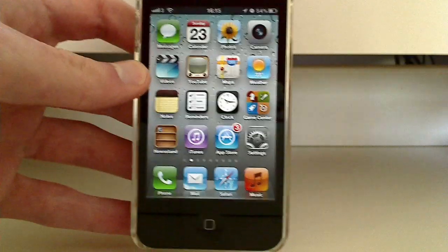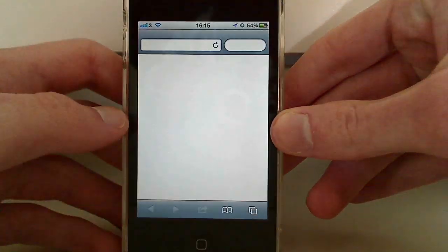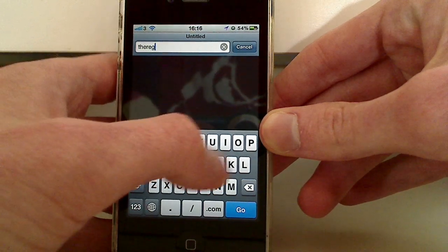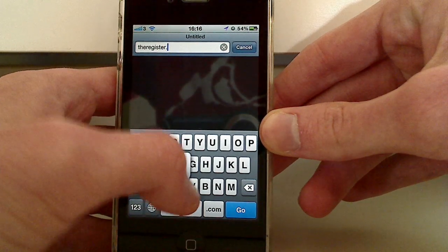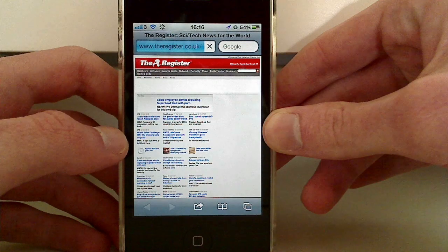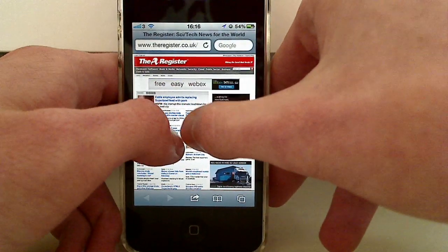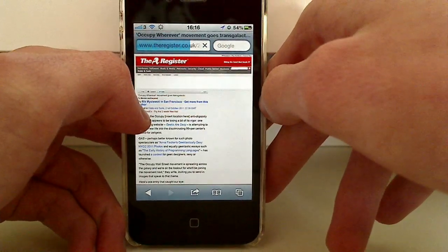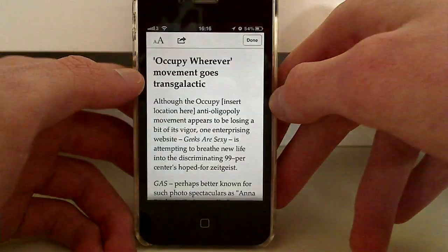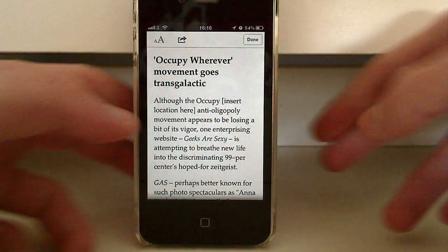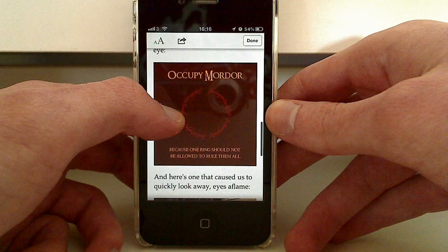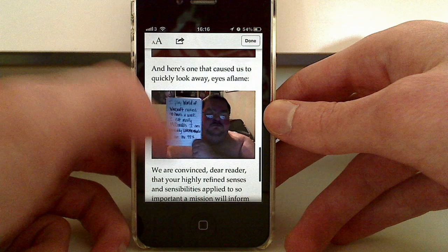The next thing I want to look at is the Reader in Safari. If I go to theregister.co.uk and find a nice story to read, you'll see at the top in the address bar there's a Reader button. What this does is make the text easier to read, perfectly formatted for the phone so there's no swiping left and right. And it's also kept all the pictures, which I think is pretty cool.